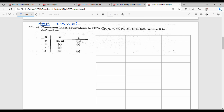So the first question: construct DFA equivalent to NFA. There are brackets, first set of PQRS, that is input symbols 0 and 1, then delta, then P, then S. So first, delta is defined as one transition table. NFA has 5 parameters.